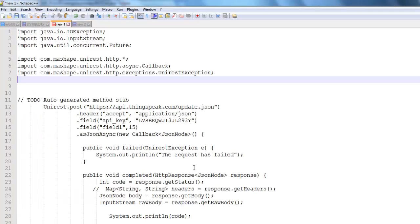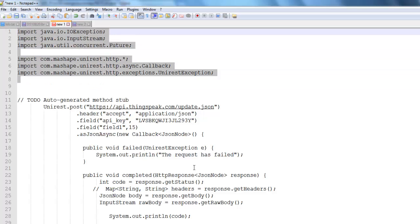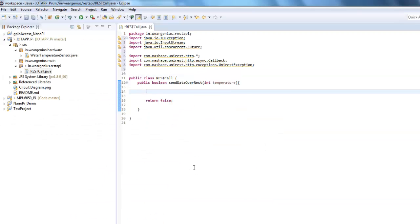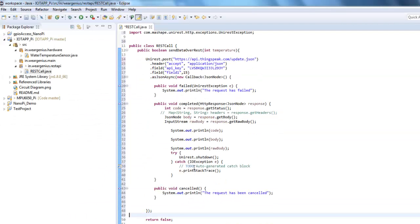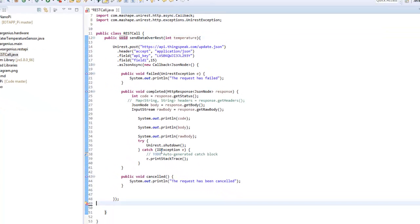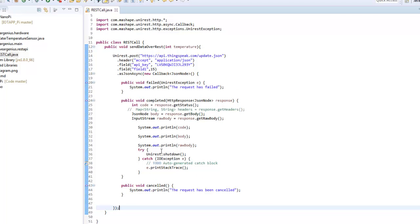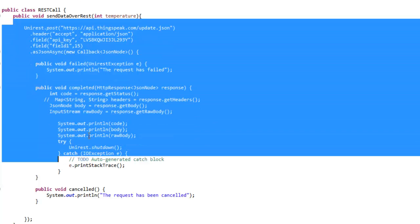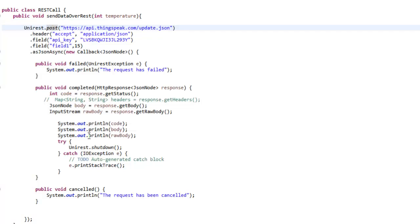Now I just need to copy the code over here. I have given the link down below in the description for the GitHub repository for this, so just copy this code. As we are having an async call, I'll just set the return type to void. In the code, you just need to change a few parameters to suit your channel requirements. This is the Unirest POST statement, which looks something like Unirest.post, and it contains the URL where you want to send your data using HTTP POST.